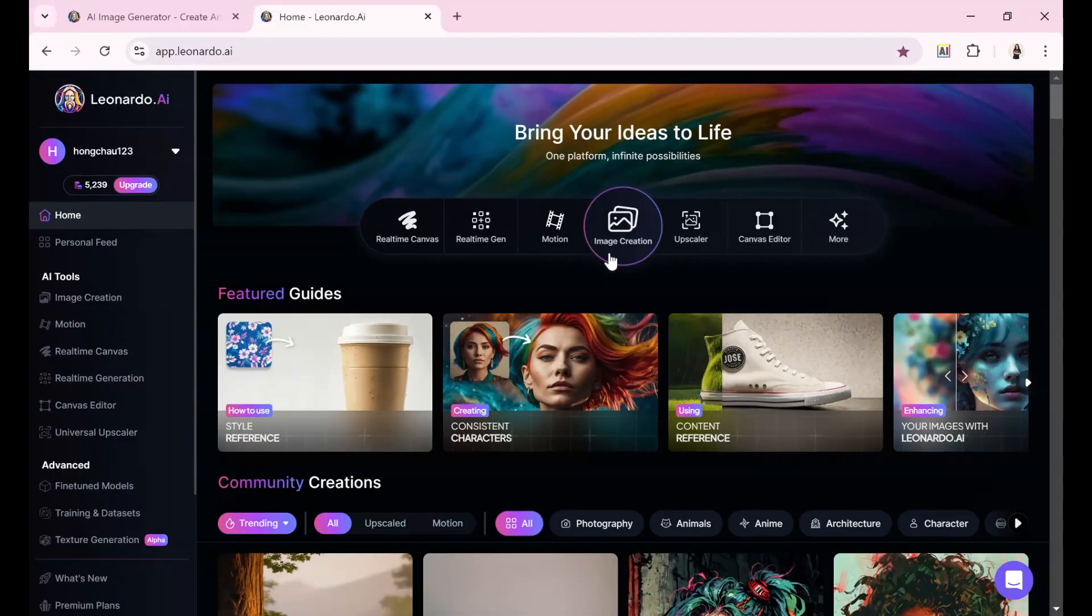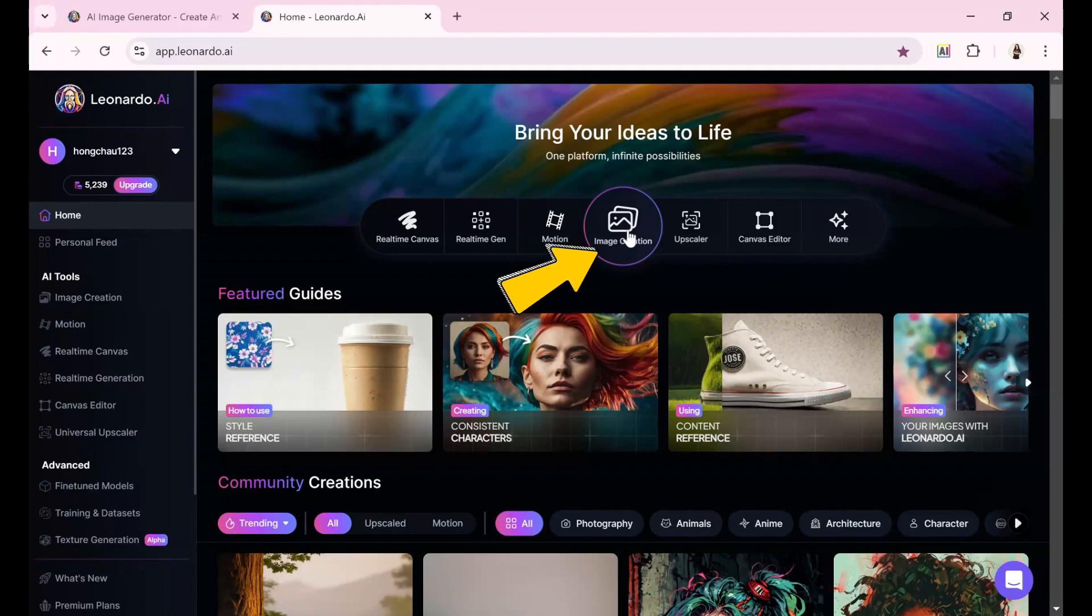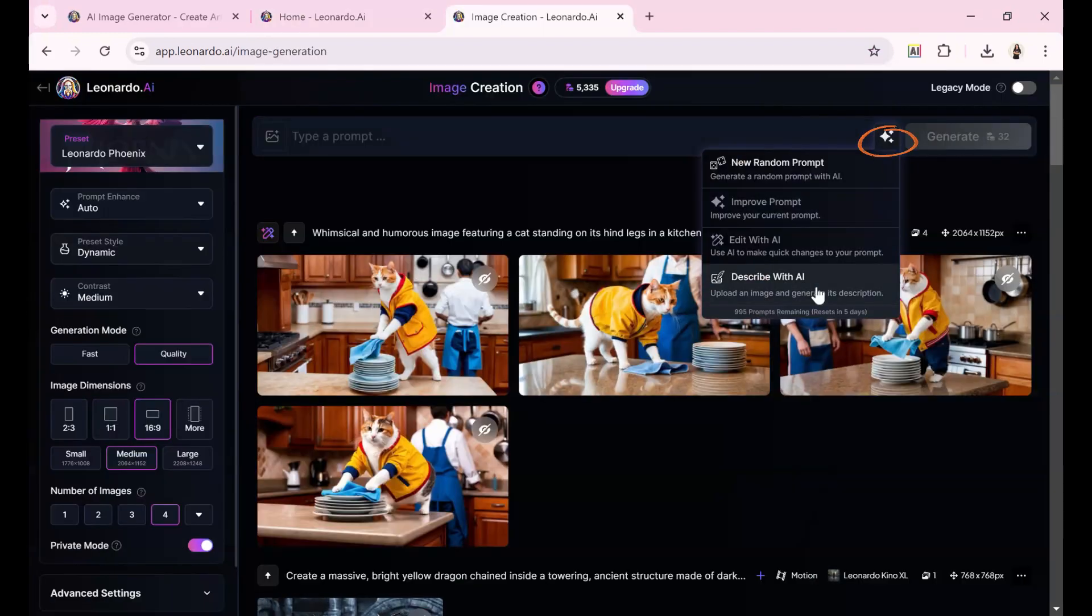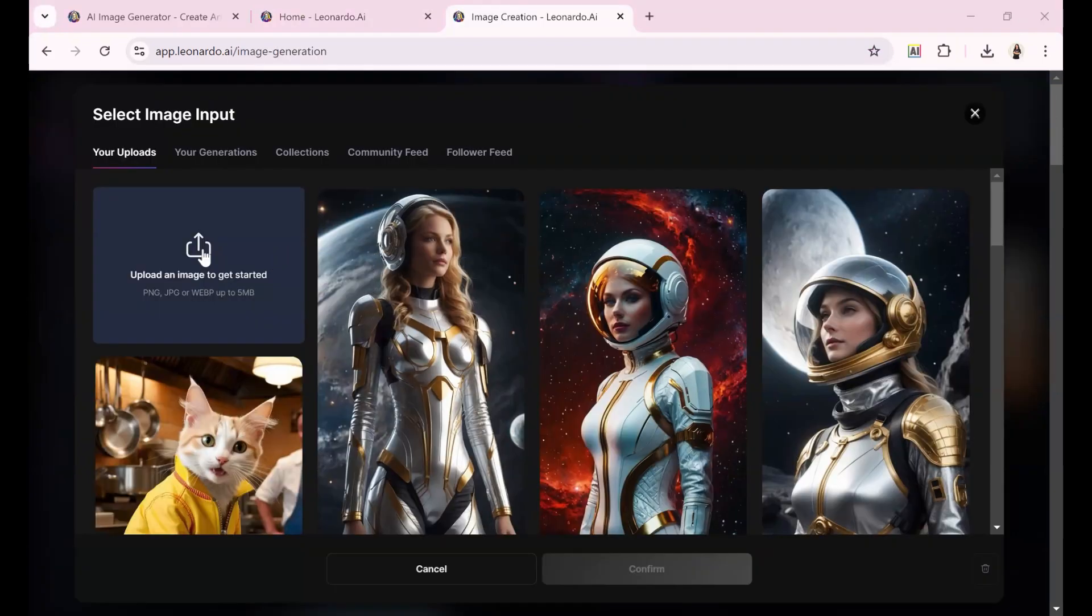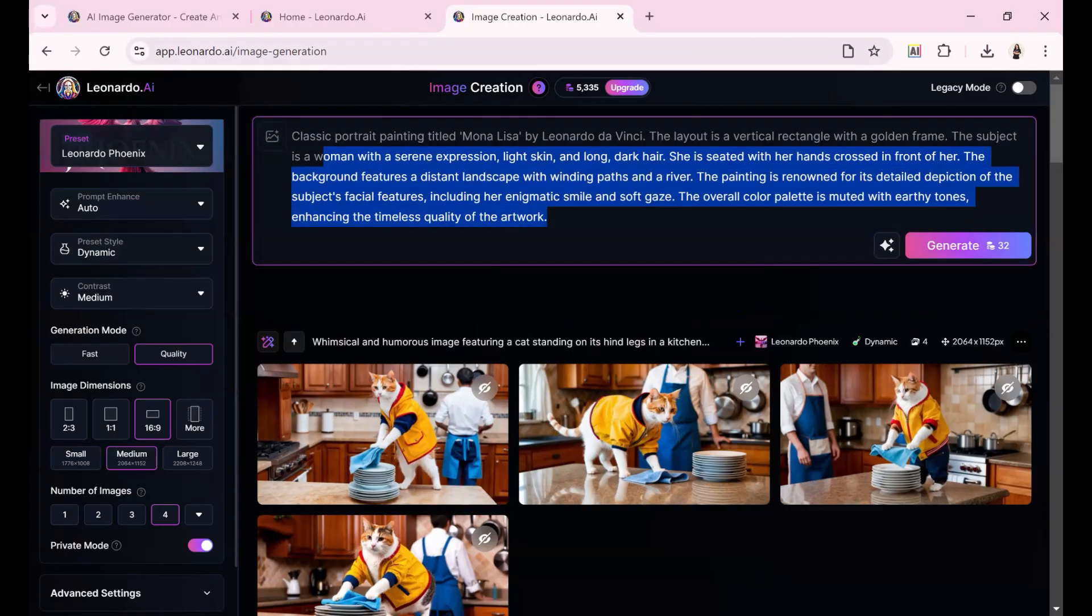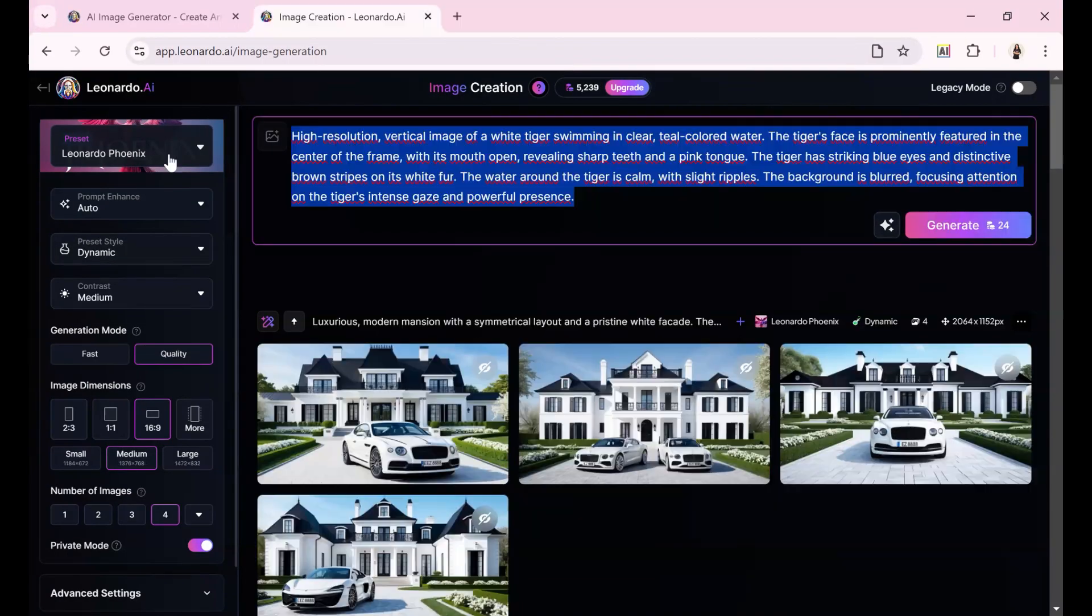The process of creating a prompt is very simple. You just need to click on the image creation button, then click Describe with AI, and after that, upload the image you want, and the prompt will be generated immediately.